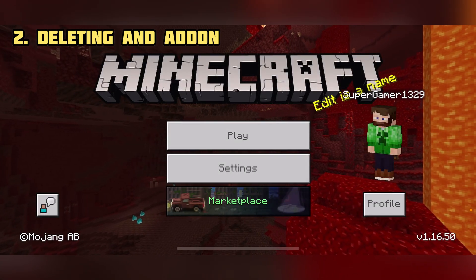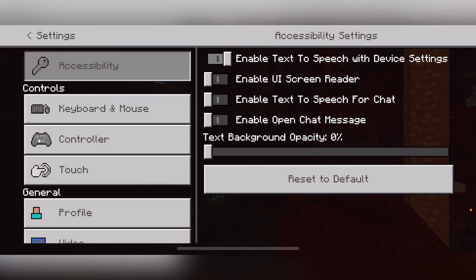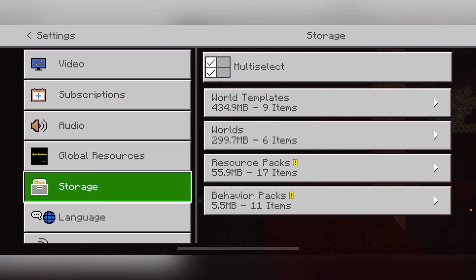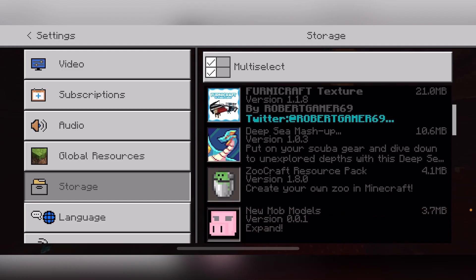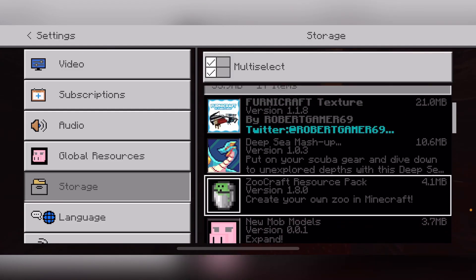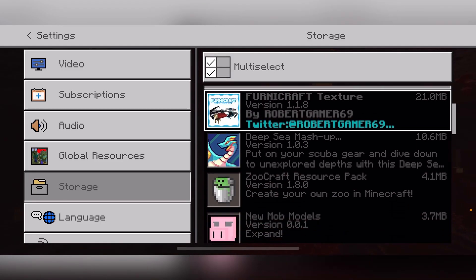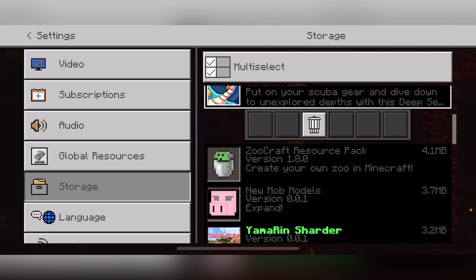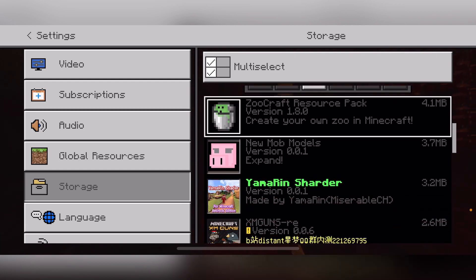This second part is also very easy — this is how to delete an add-on entirely. Go down to Storage, where you can see your world templates and everything on your device taking up storage. From here you can see all of this. Click either your Resource Packs or your Behavior Packs, then scroll through all of your add-ons and click on one of them.